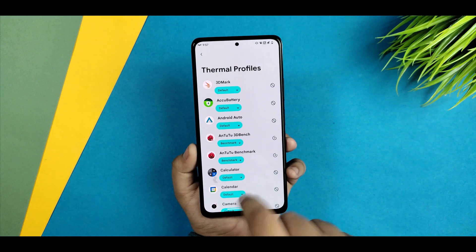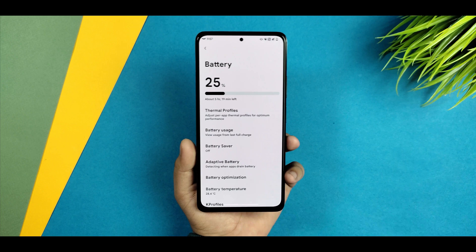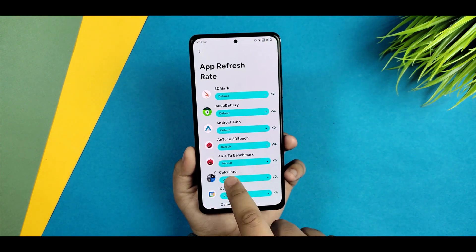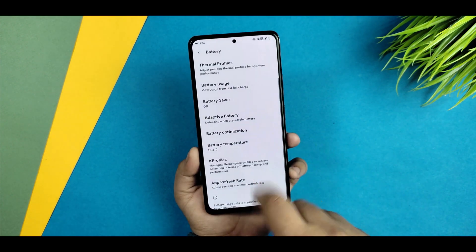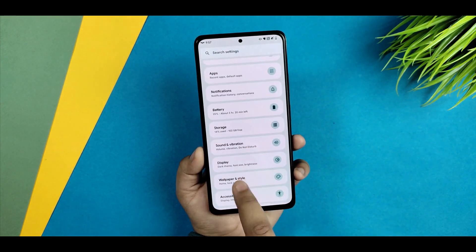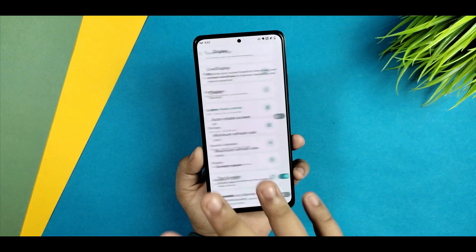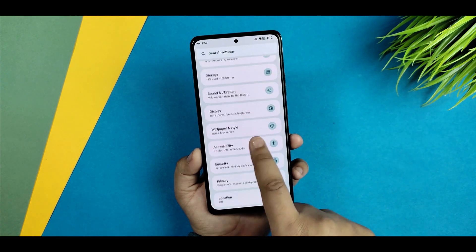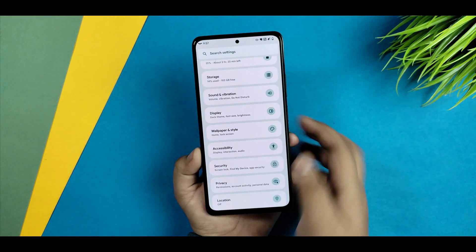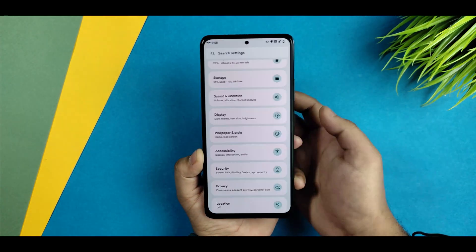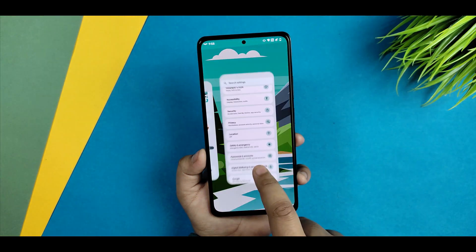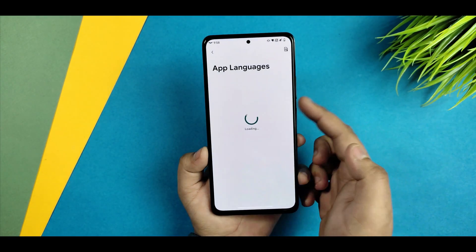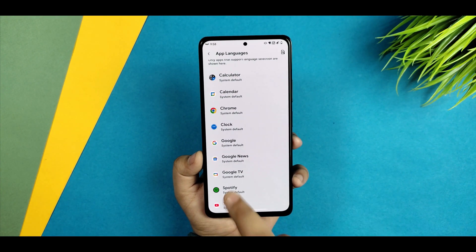Thermal profiles are available but didn't give great results in my testing. Per-app refresh rate is also there, though I personally don't consider it a must-have. Display customizations were already covered. There is a themed icon bug as mentioned. Security-wise, both face unlock and fingerprint are set up and working fine. Under System you get live translate, and app language support has been upgraded.